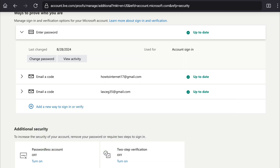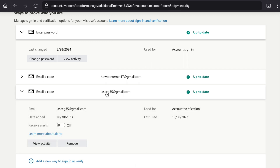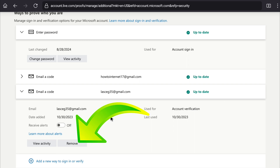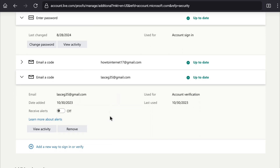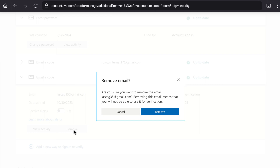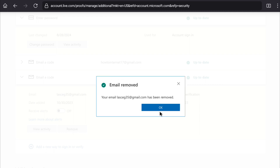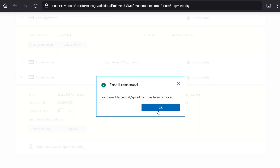The email address you want to remove should not be your primary email address. Select that email. As you can see, this is not my primary email address on my Microsoft account, so I can remove it. To remove your email, click on Remove, and then click Remove again. The email is now removed.